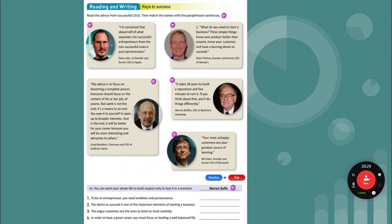'It takes 20 years to build a reputation and five minutes to ruin it. If you think about that, you'll do things differently.' — Warren Buffett, CEO of Berkshire Hathaway. 'Your most unhappy customers are your greatest source of learning.' — Bill Gates, founder and former CEO of Microsoft. To be an entrepreneur you need ambition and perseverance — Steve Jobs. You can work your whole life to build respect only to lose it in a moment — Warren Buffett. The desire to succeed is one of the most important elements of starting a business — Dave Thomas. The angry customers are the ones to listen to most carefully — Bill Gates.